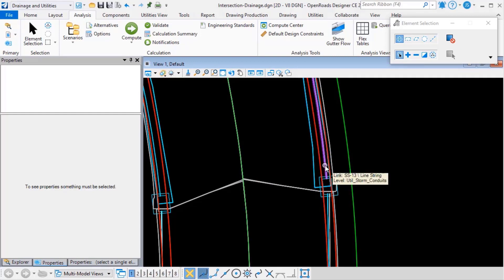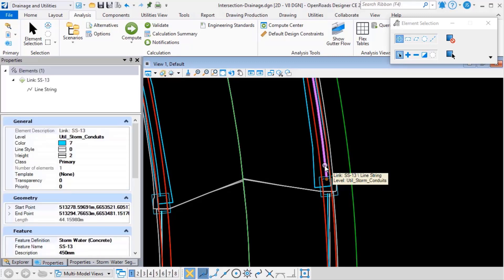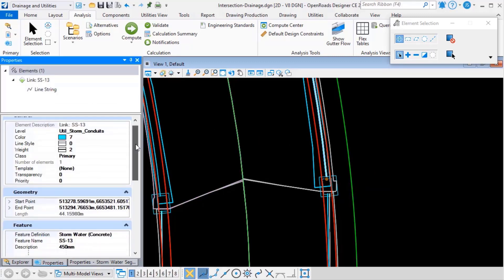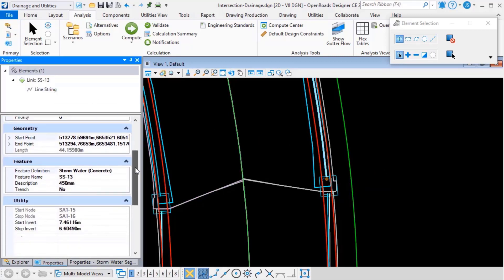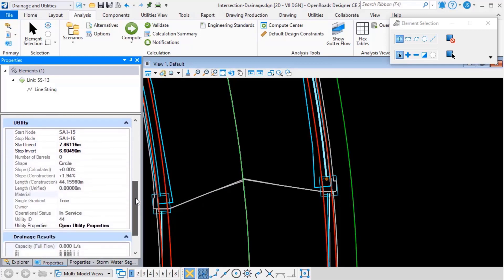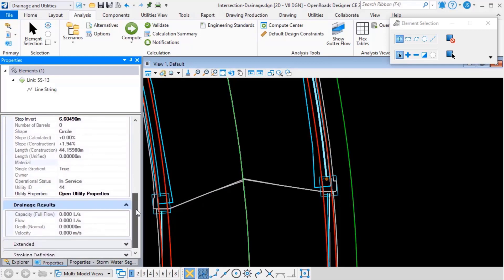If I select, for example, a conduit and I look at its properties, if we scroll down through the categories that are shown, we can see that we've added some more information to the properties.